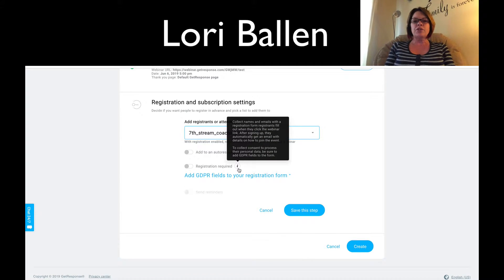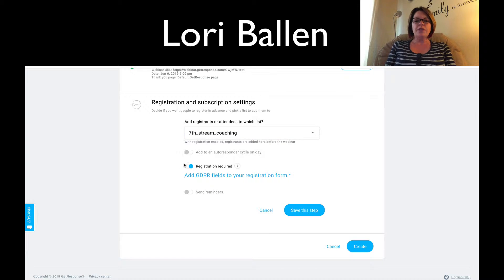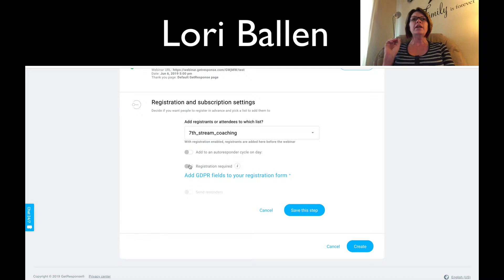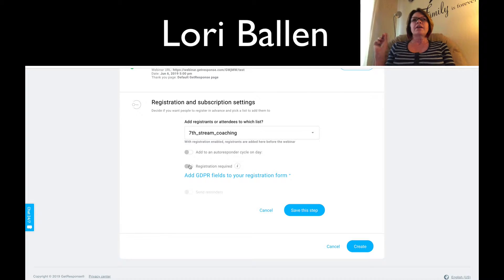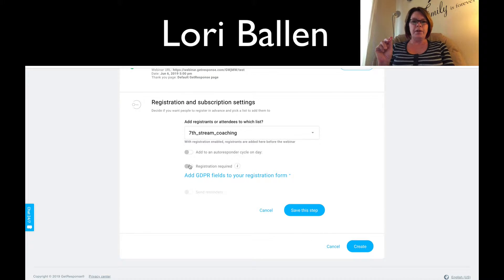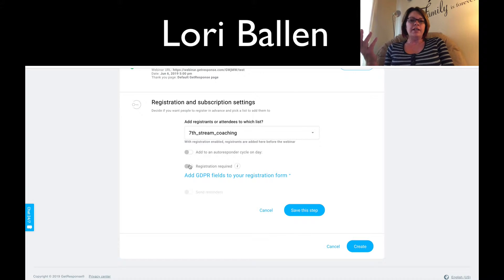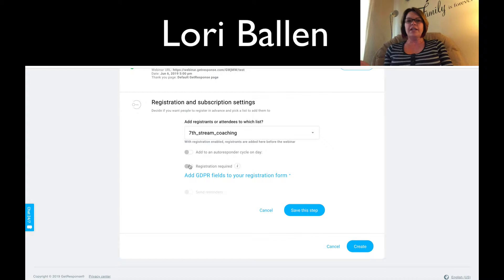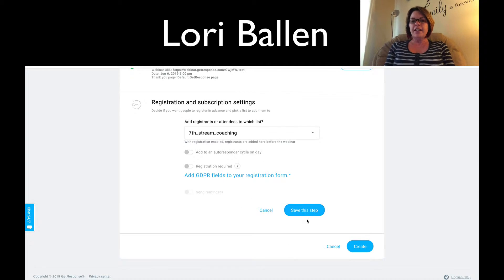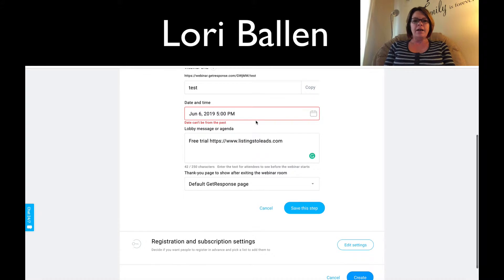You can toggle whether registration is required. For this particular webinar, it was only for my Seven Stream Affiliate Coaching clients, so I only sent the invite to them and didn't need them to re-register — that would have been a hassle for a small group. For larger webinars of a hundred, two hundred, or a thousand people it's a different story, but for this small group I could quickly check names and remove anyone who wasn't supposed to be there.